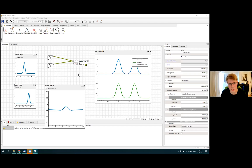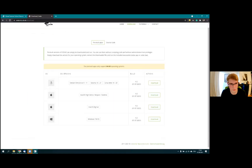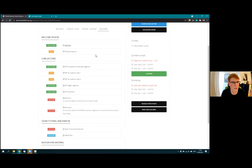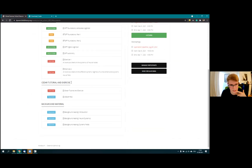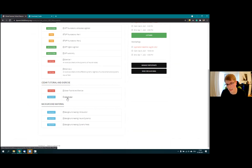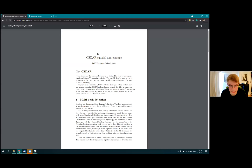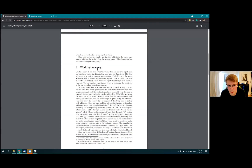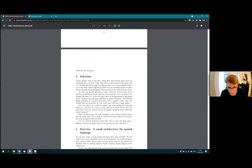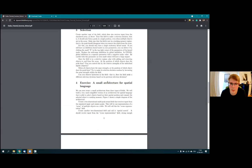This will be the preparation for the homework assignment. If you go onto the summer school page under the documents section, you can find the CEDAR tutorial and exercise. There are two documents: one is an FAQ document, and the other is the tutorial and exercise. It explains how to get CEDAR, and then has three demos — multi-peak detection, working memory, and selection — and at the end a homework exercise where you build a small architecture. I'll do the first three things live and then you do the fourth one at home.